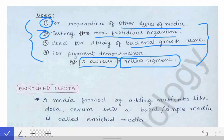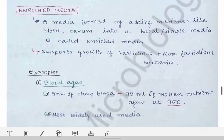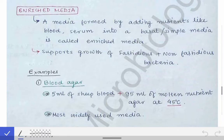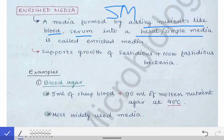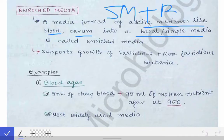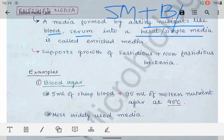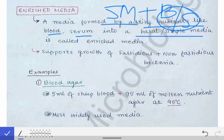The next media is the enriched media. Enriched media is a media formed by adding nutrients like blood or serum into a basal or simple media. So simple media plus blood or serum makes it an enriched media. The importance of enriched media is that it supports the growth of both fastidious and non-fastidious bacteria.